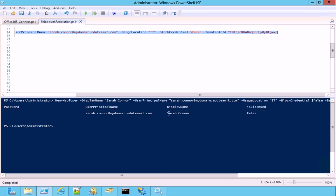This user still is not licensed, and we can choose either to give the license through PowerShell as well, or to do it with the online administration console. Let's choose the second option.